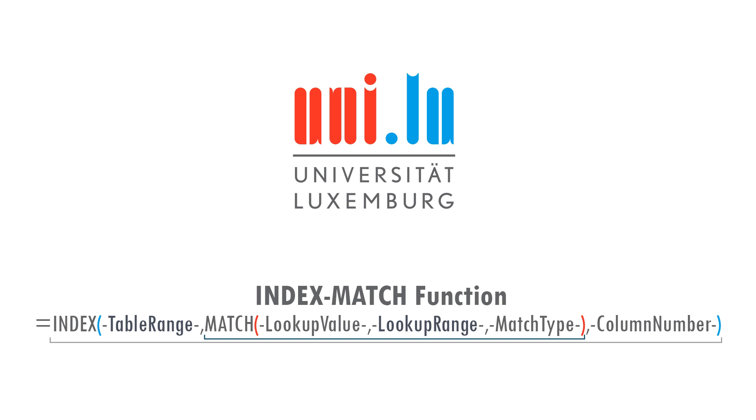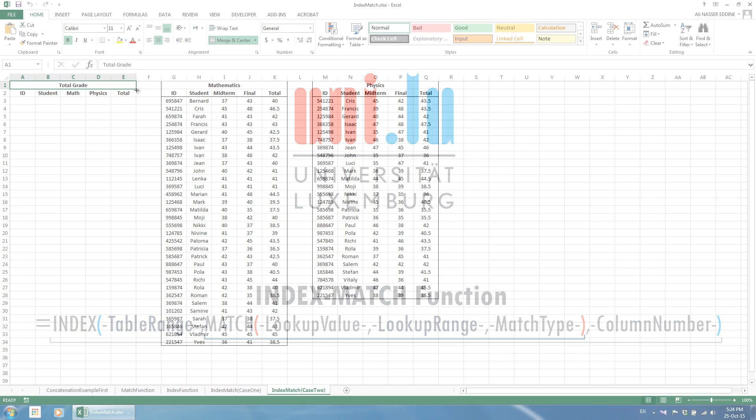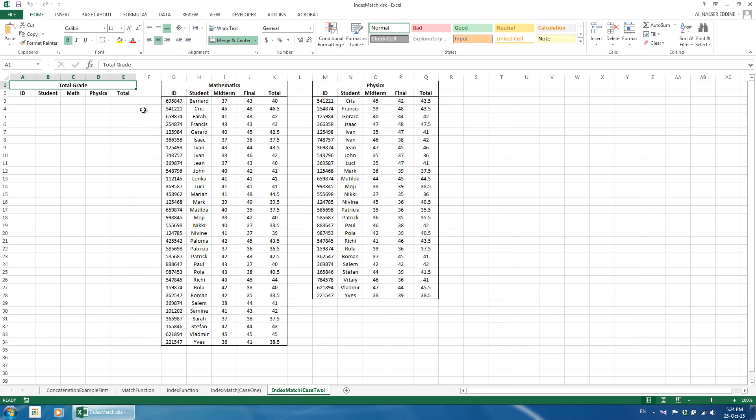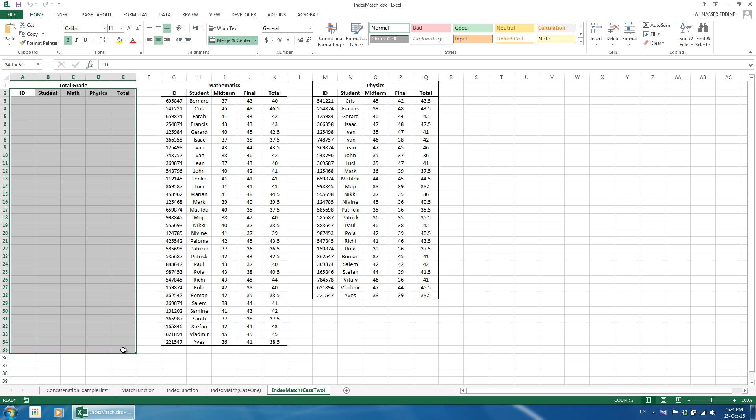Before we start, let us have a quick look at an example where this function is applicable. You have a sheet that contains the grades for students. For simplicity, we assume a small number of students as well as only two subjects. We want to consolidate the two grades into one table. We can use the index match function to quickly perform this task. The solution is illustrated at the end of the tutorial.